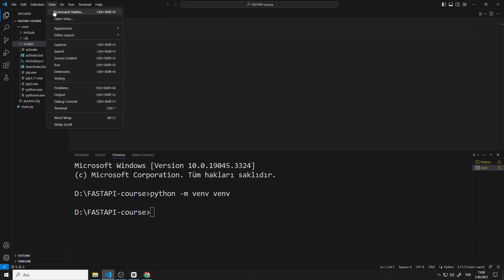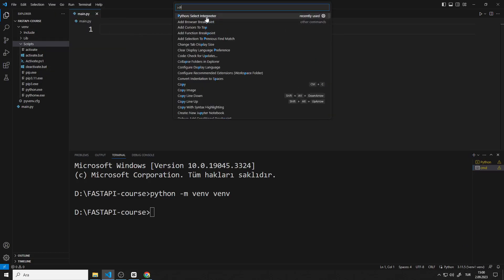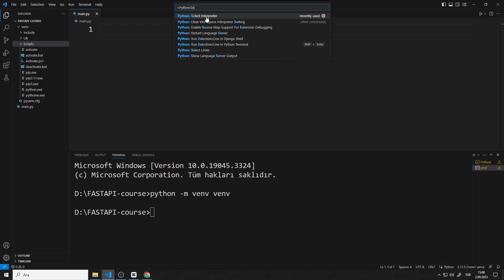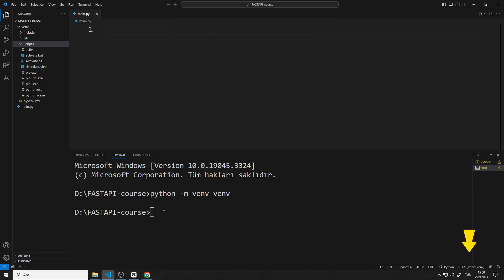You can also change the interpreter from the select interpreter section in the command palette option. We will use the interpreter of the virtual environment.